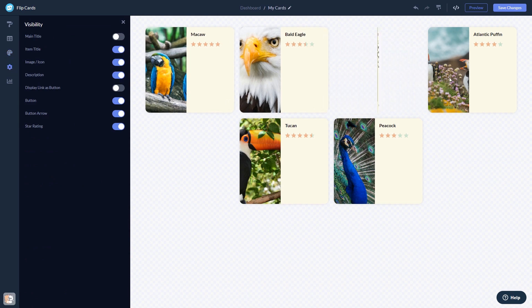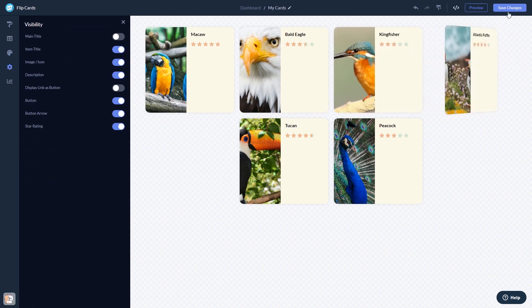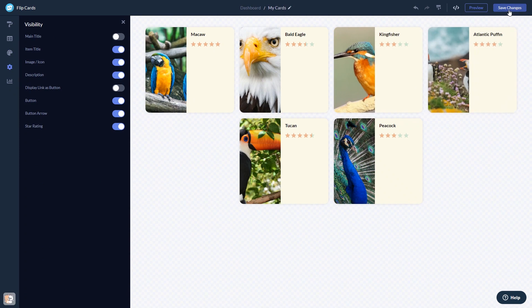When you're done, click the Save Changes button to save your work. If you don't have an account on Common Ninja yet, you'll have to register first.